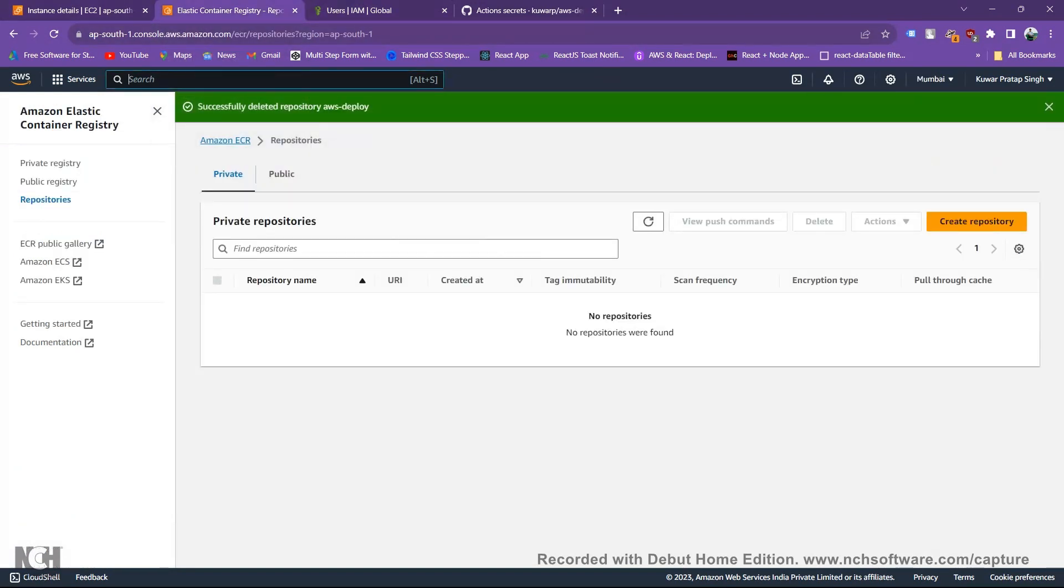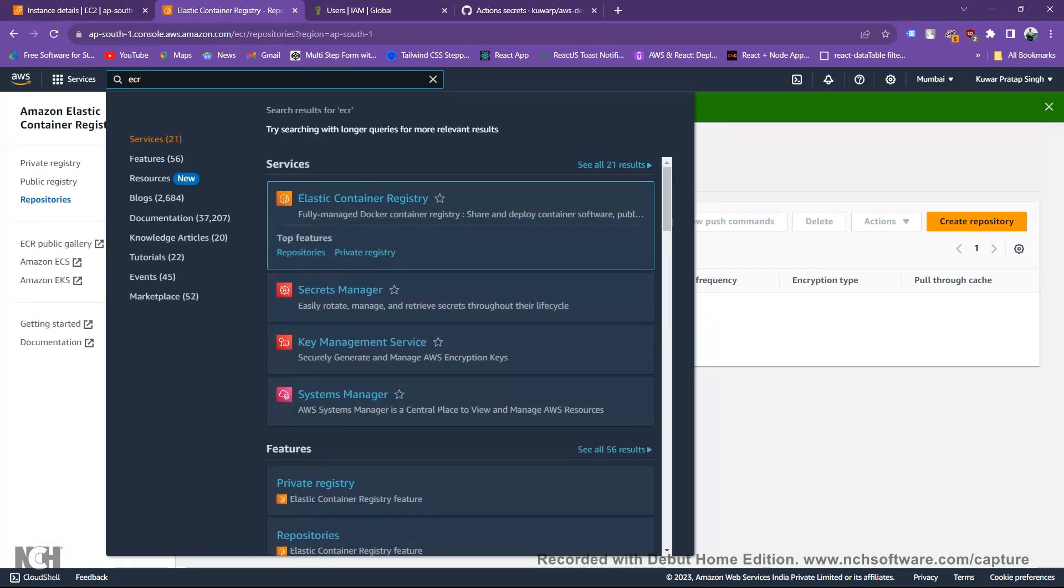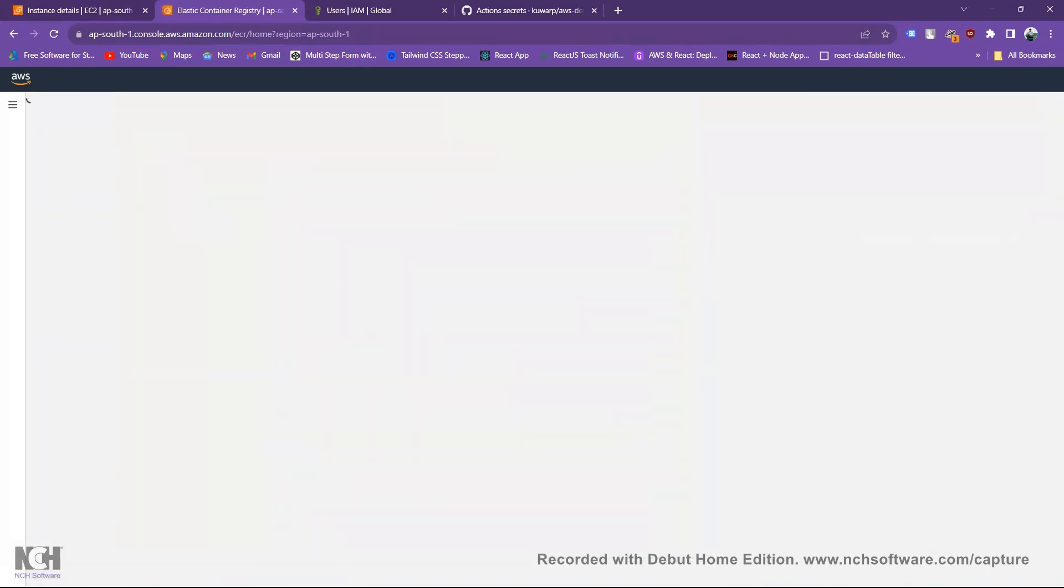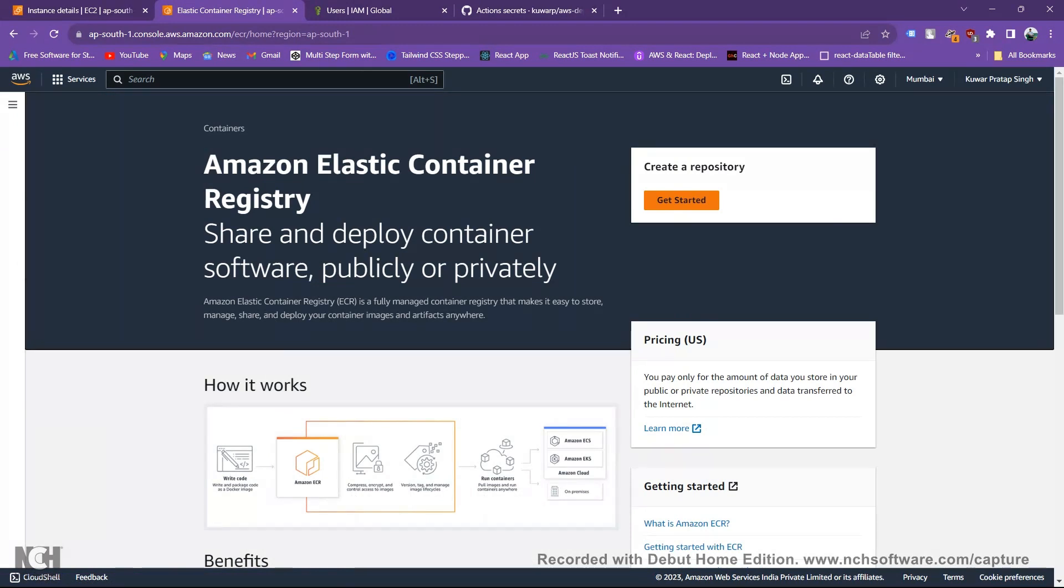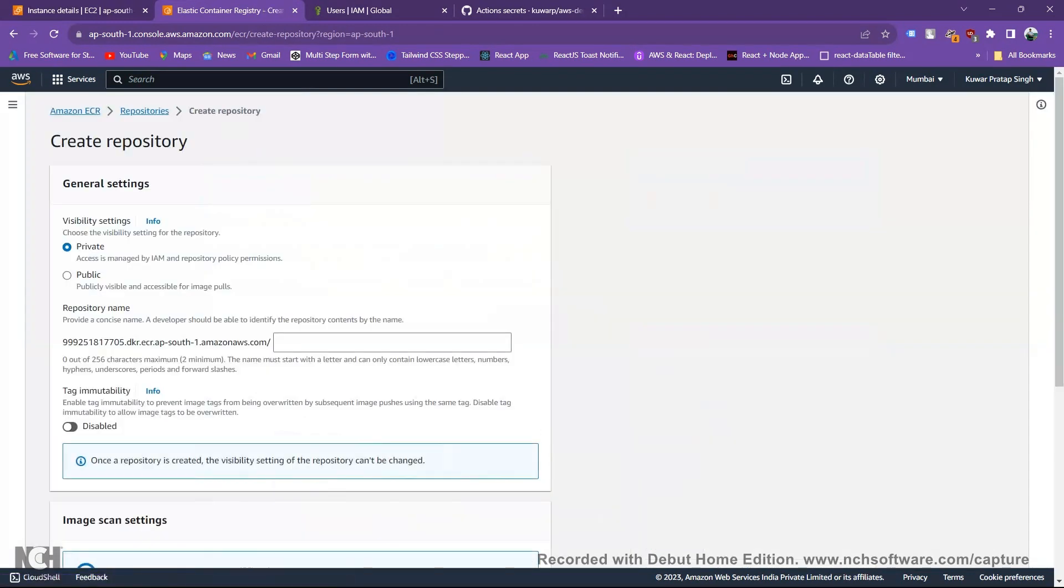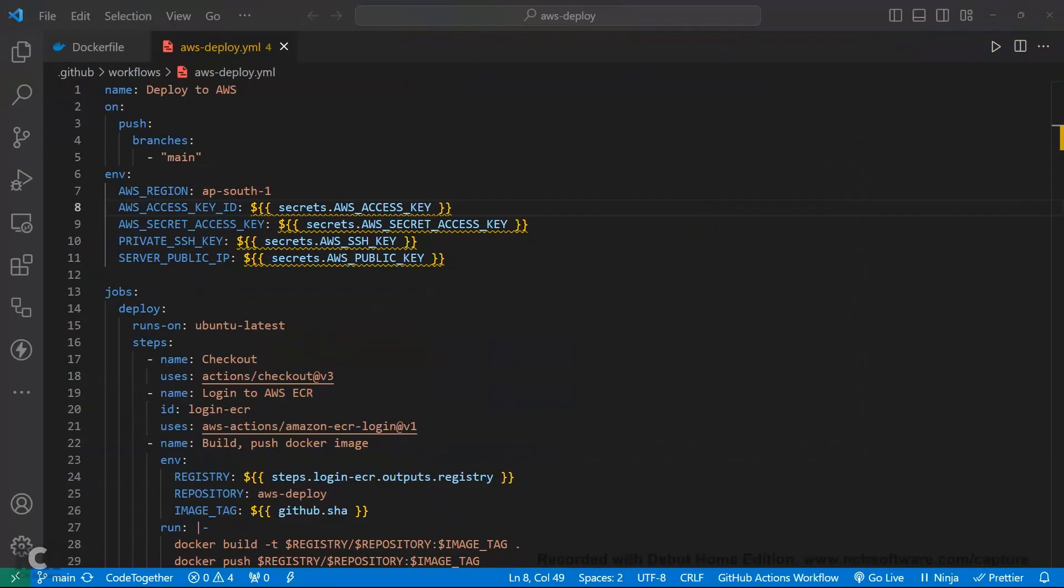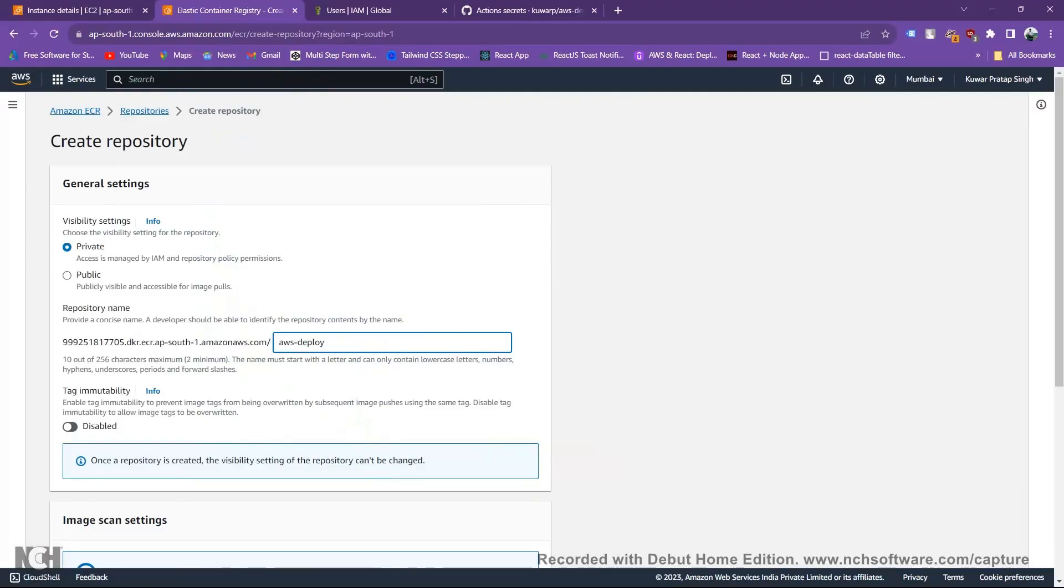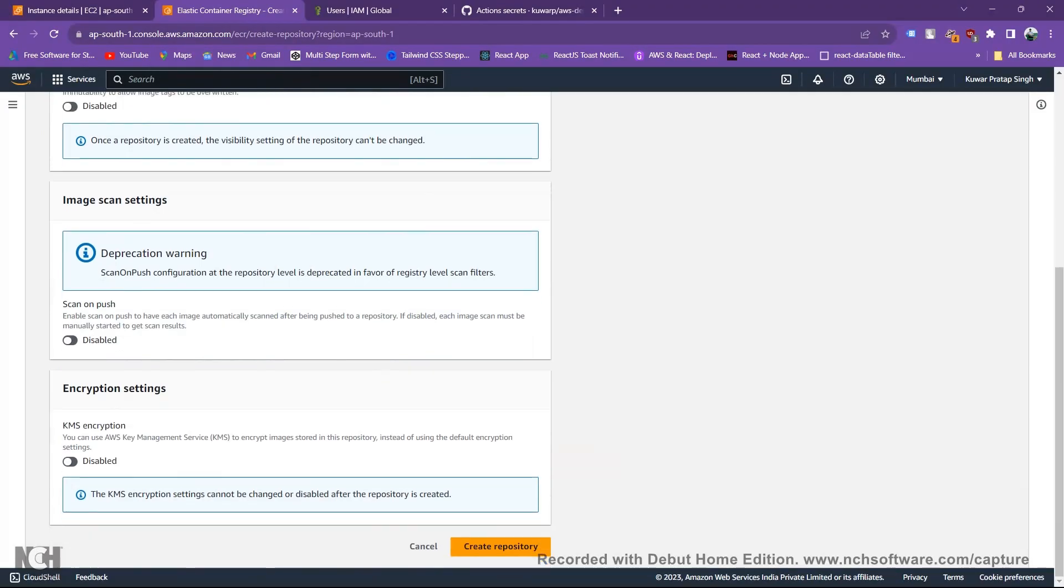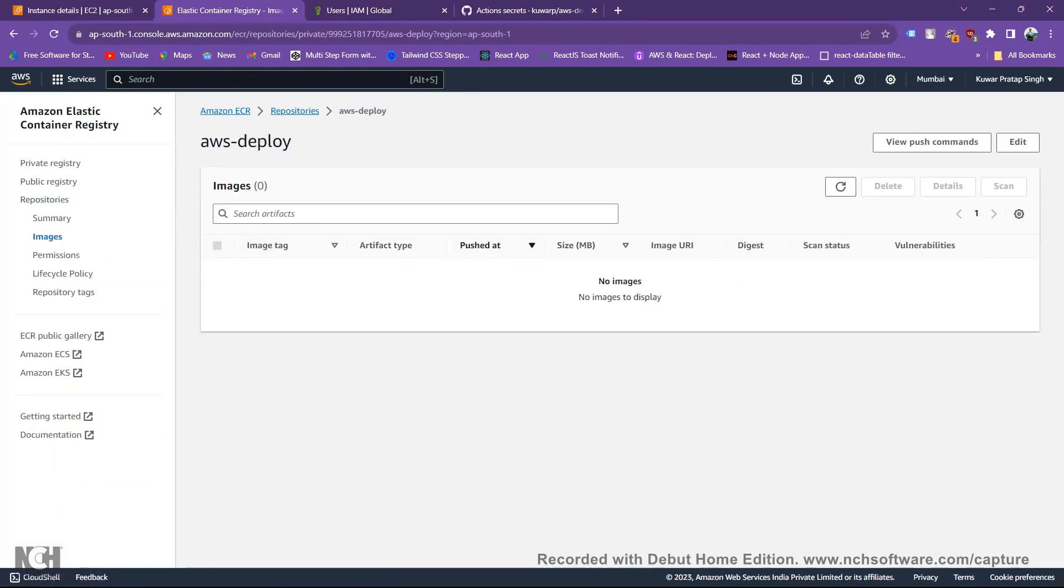Here we create a user. Now we need to connect ECR. Let's go and search ECR. Here we get container registry. If this is your first then you get just like this dashboard. Get started, same as be defined in our yaml file, AWS deploy. Then create repository.